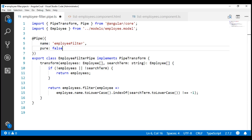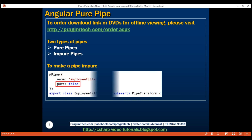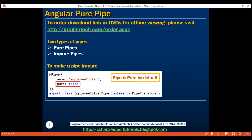You have to think very carefully before making a pipe impure and using it in your Angular application. In our next video, we'll discuss what impure pipes are and why they are bad from a performance perspective. For now, let's keep this pipe pure. To make a pipe impure, all we have to do is set this pure flag to false.